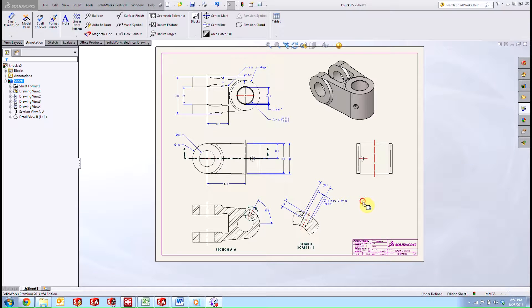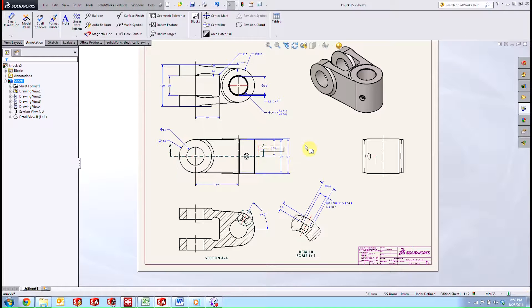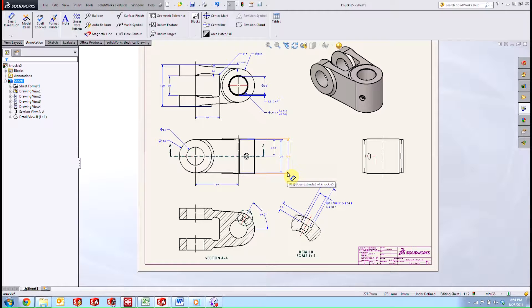What we're going to take a look at here is how we can mark a few of these dimensions here for inspection. They might be the critical dimensions that we need to worry about or something like that. And then we can go ahead and create an automatically driven balloon drawing.